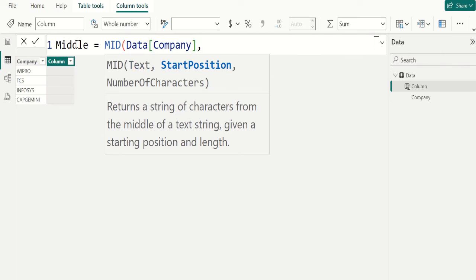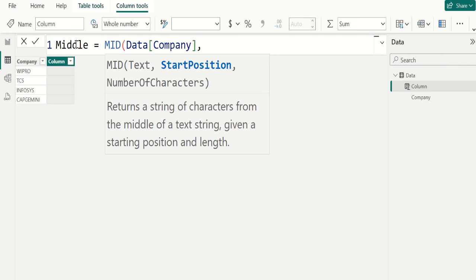For start position parameter, we will divide the length of company name using 2 and add 0.5 to get the middle letter of each company. Because length of all company names are odd numbers, we are adding 0.5 to that odd number to get the exact middle letter of each company.